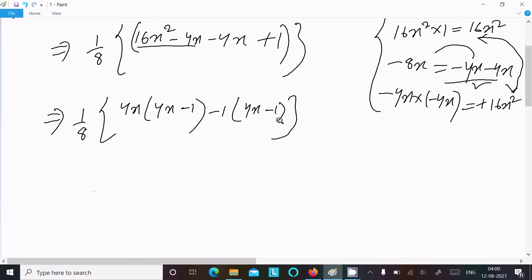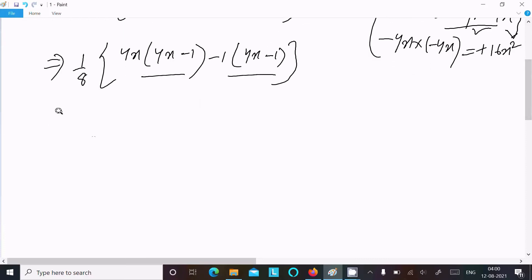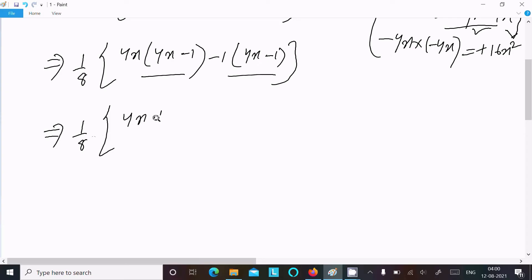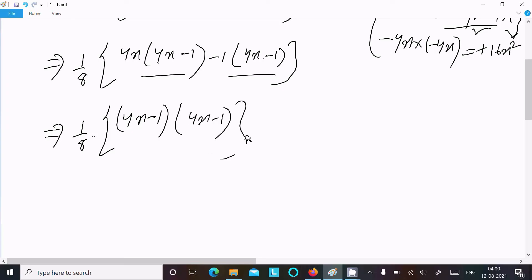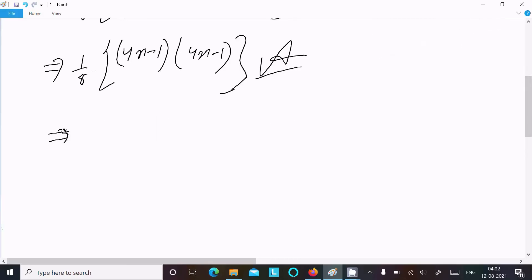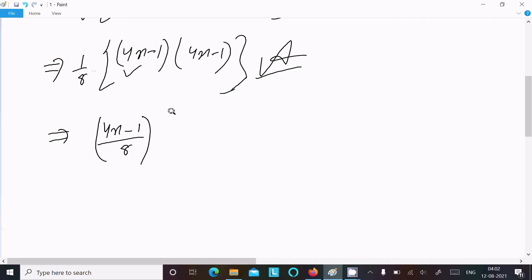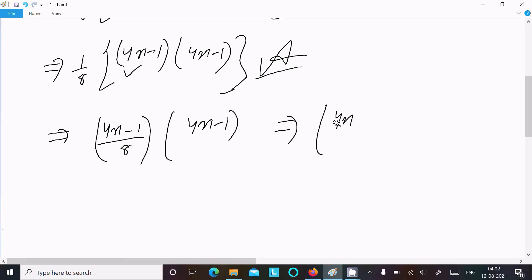Now (4x - 1) is the common factor. So writing 1/8 times (4x - 1)(4x - 1). If you want, you can also multiply 1/8 through to write (4x - 1) times (4x/8 - 1/8), which simplifies to (4x - 1) times (4x - 1) divided by 8.